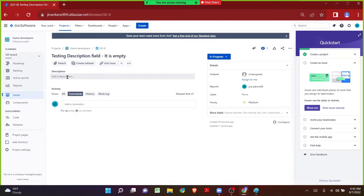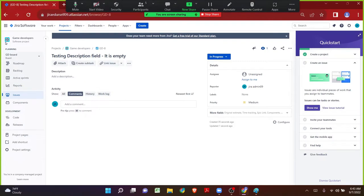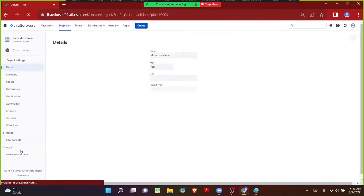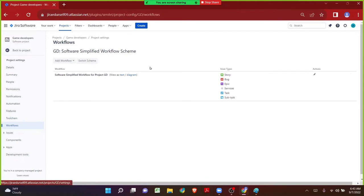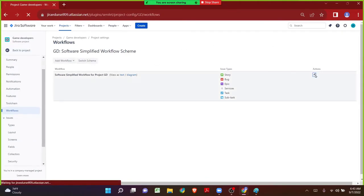In organizations, there might be various cases where the project leader, project admin, or scrum master wants some fields to be filled at a particular transition. Now it is the time to add a validator on that transition. The scrum master or project lead will raise the request to the Jira admin team. As the Jira admin we have to perform the activity so let's navigate back to the workflows page of the Game Developers.